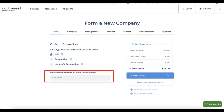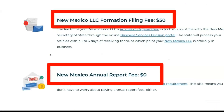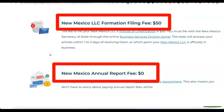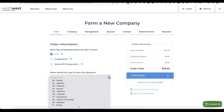The next thing is to select the state where you're going to form the business. The state you choose is important because some states charge higher filing fees and annual tax fees. For this video we're going with New Mexico — it only charges $50 for the state filing fee and $0 for the annual state tax fee. So the total you'll pay is $39 for business formation plus $50 for the state filing fee.